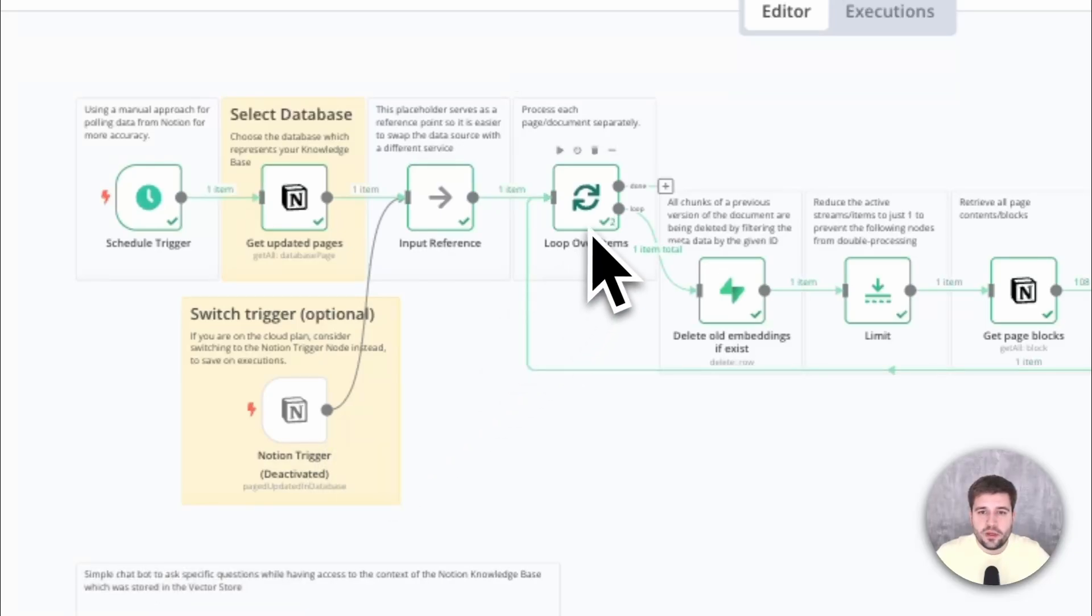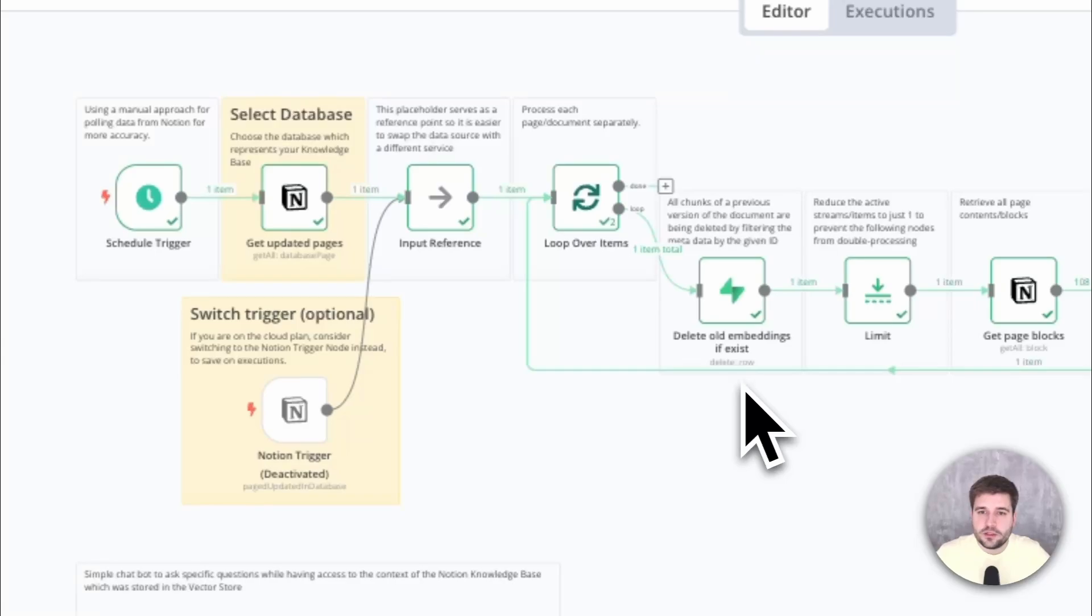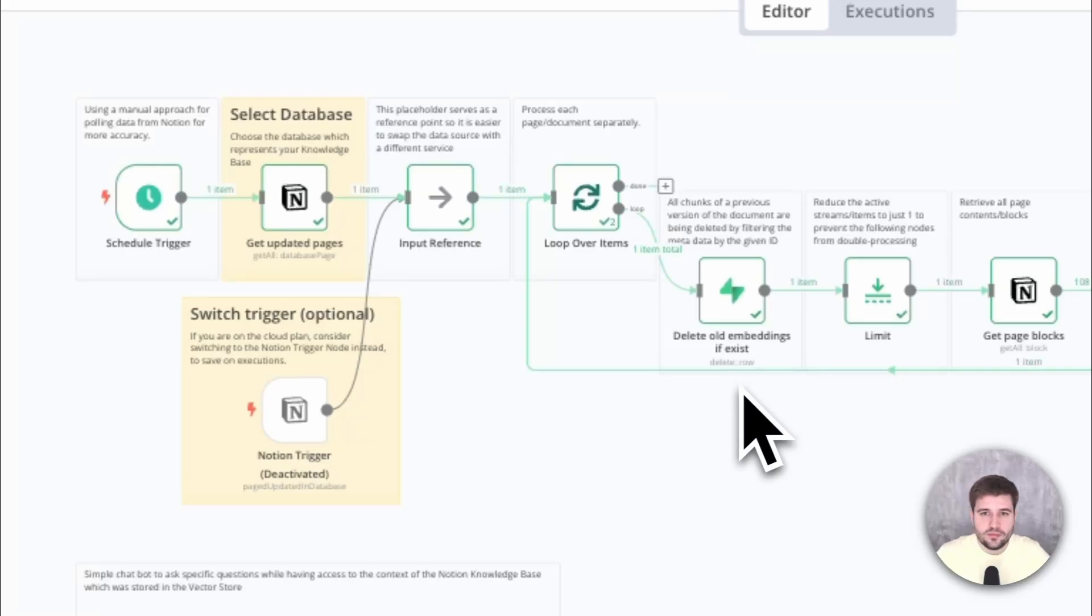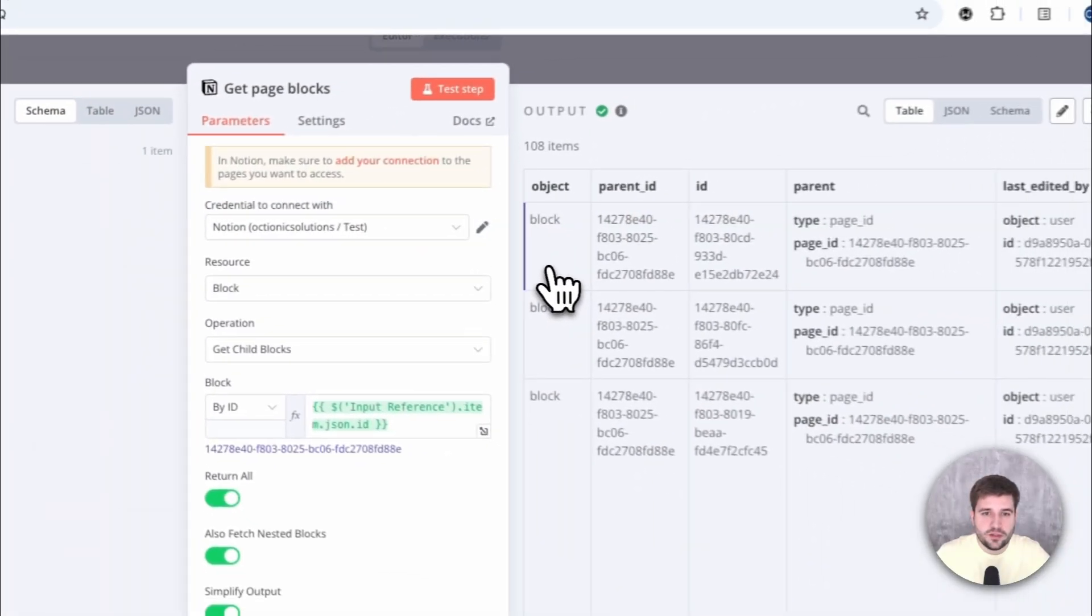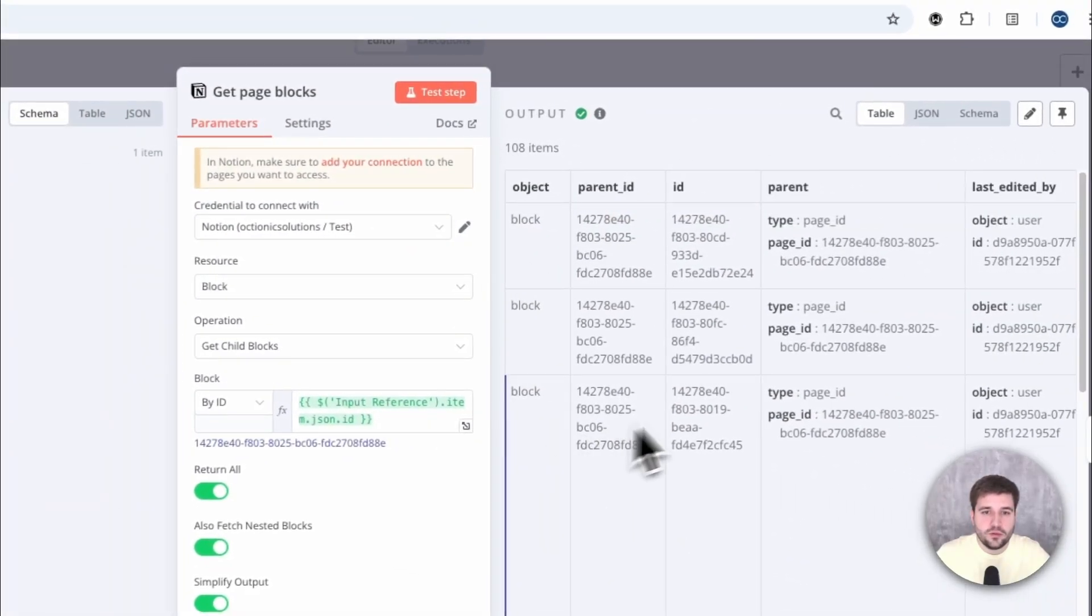So every page is being processed sequentially. This is where the deletion of the old entries happens, if there are any, but let me show this later so it's more understandable. In this step, the page content, the so-called Notion blocks, are being retrieved.